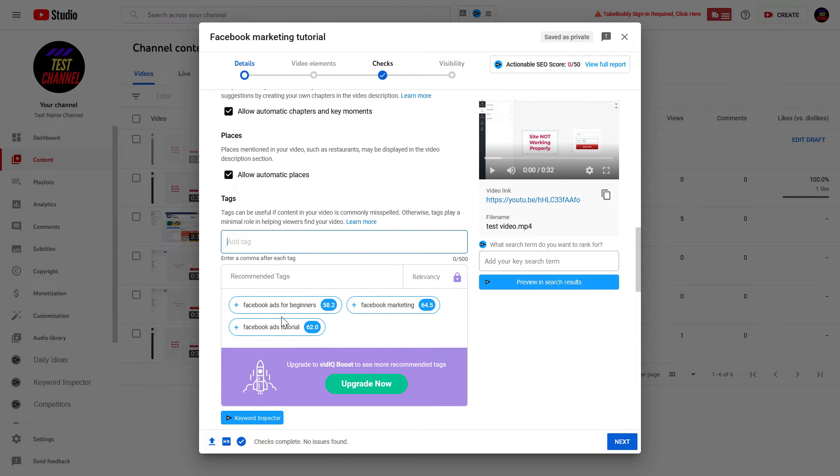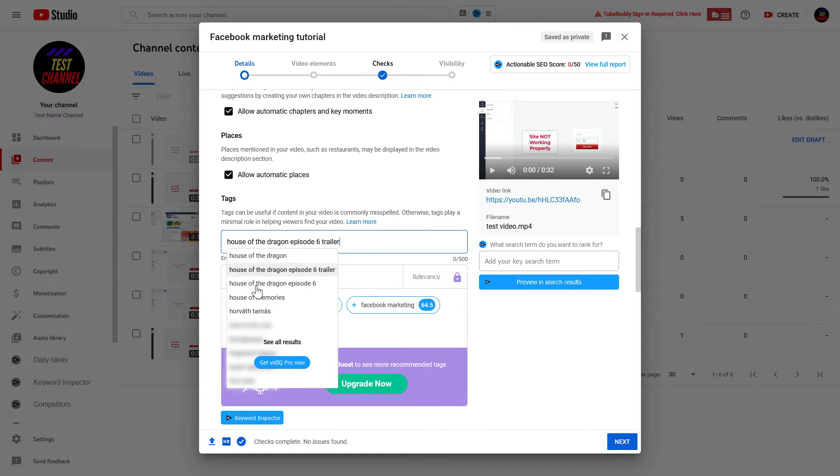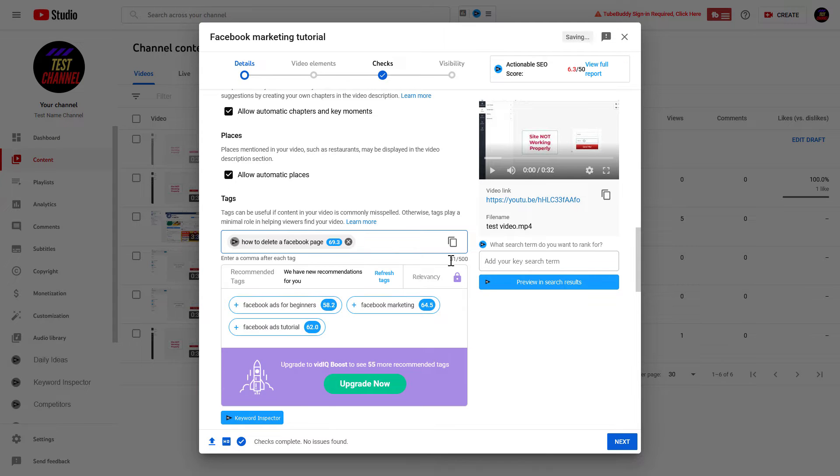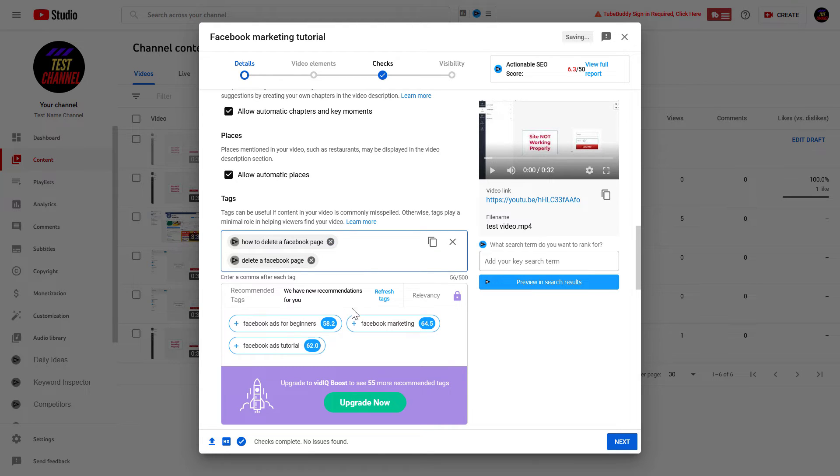And you can add your own tags, and all you have to do is start typing. And if you have vidIQ, vidIQ would recommend certain tags, but you can also add yours. As you can see here, you can add up to 500 characters of tags, so this can be around 10 to 20 tags or even 30 if you're using short tags.